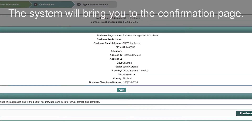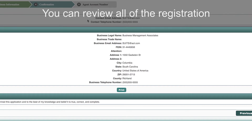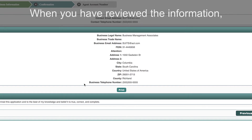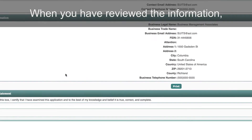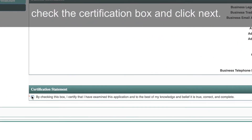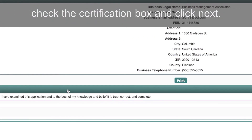The system will bring you to the confirmation page where you can review all of the registration information you have entered. When you have reviewed the information, check the certification box and click Next.